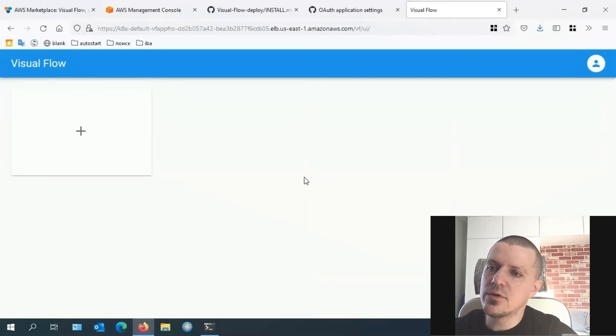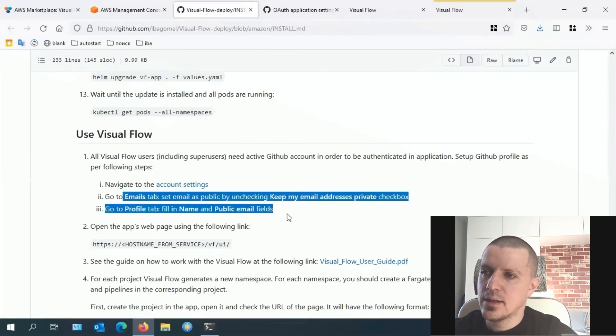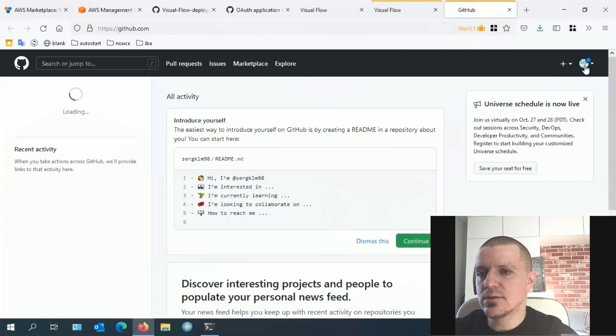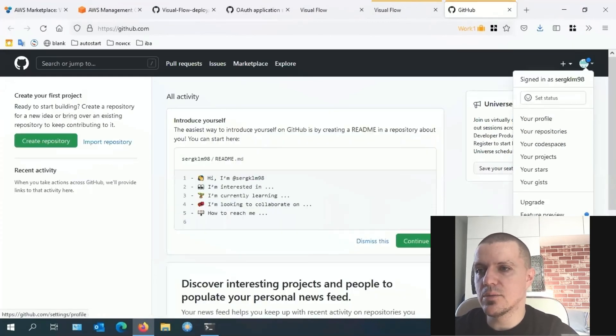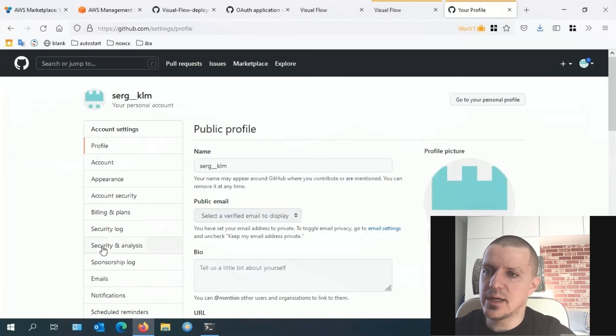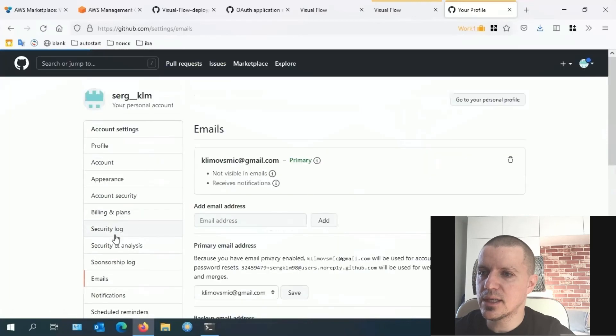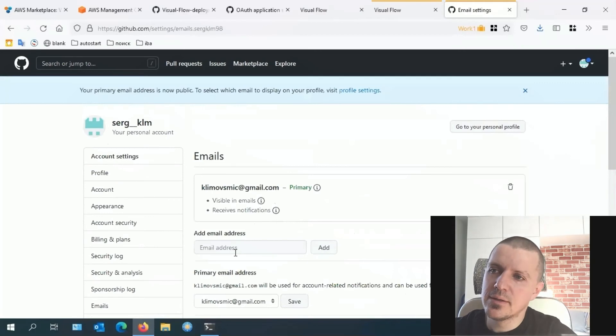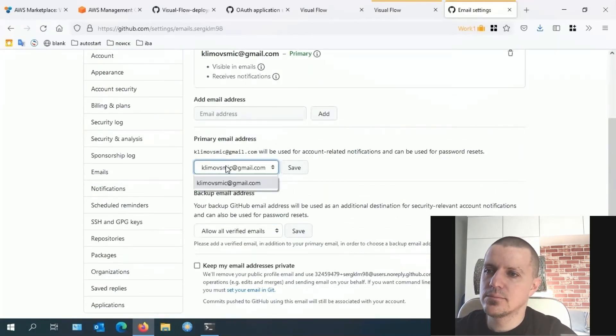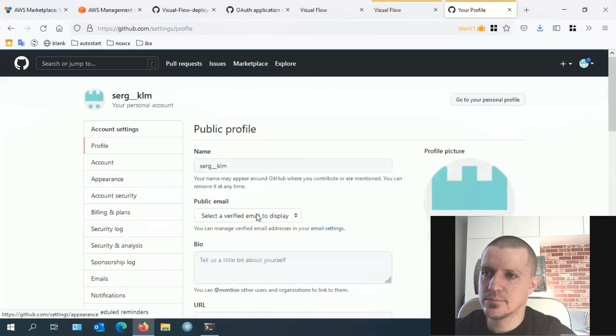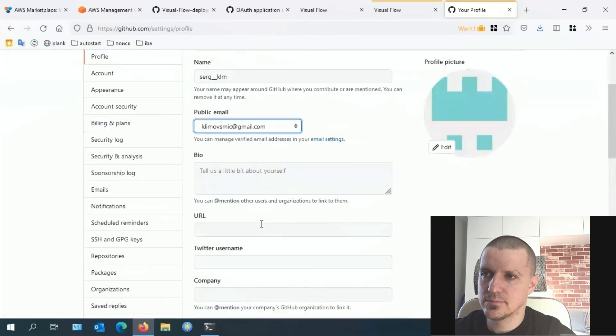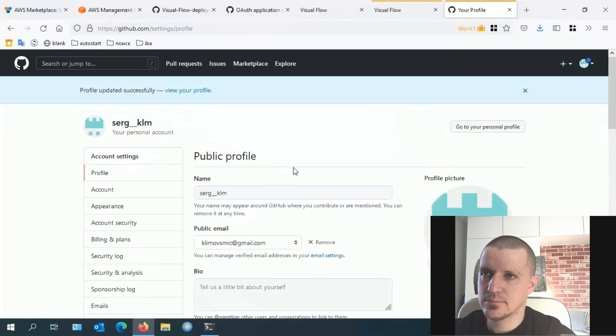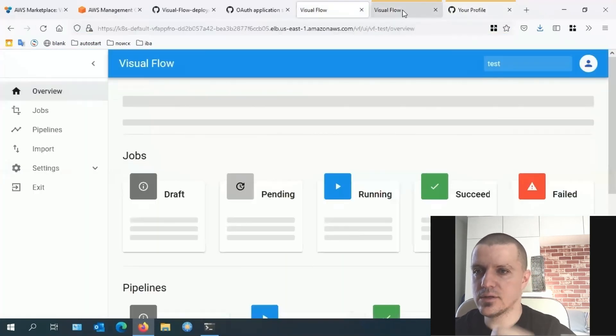But what if you need more users? To add a new user, you should navigate to the user's GitHub profile settings and set their email to public. To do this, go to the email tab, make the email public by unchecking the 'keep my email address private' checkbox, save the updates. After that, the admin assigns a role to the new user.